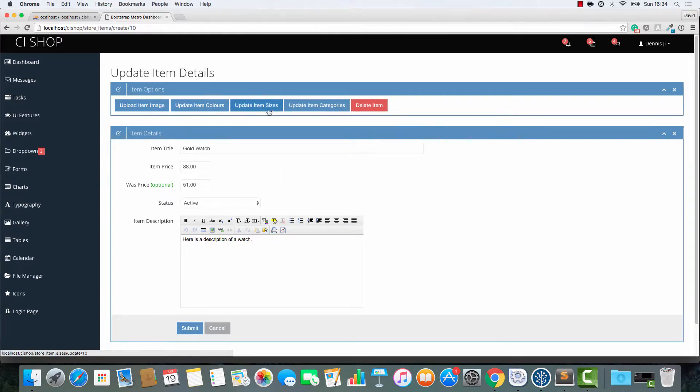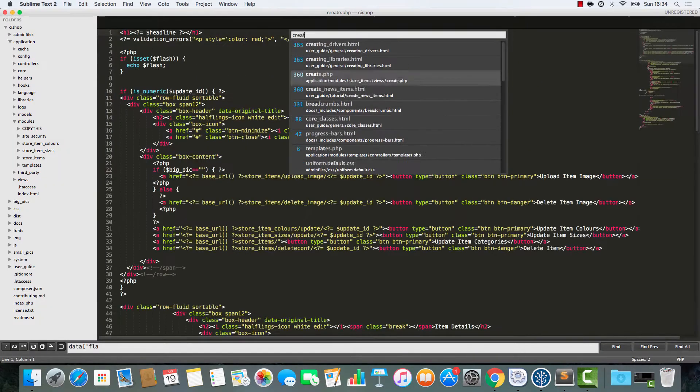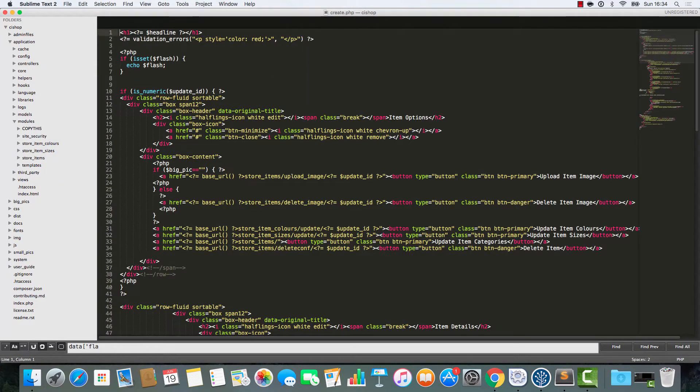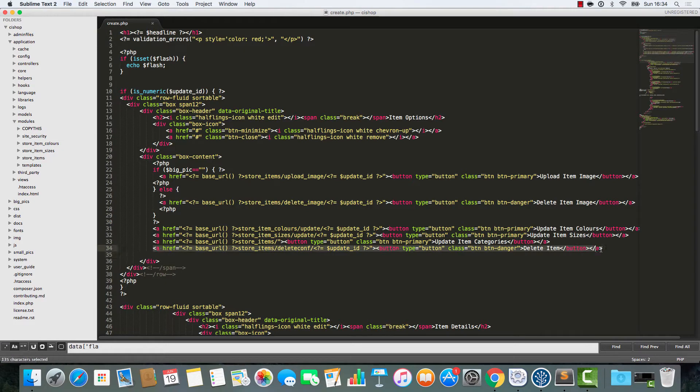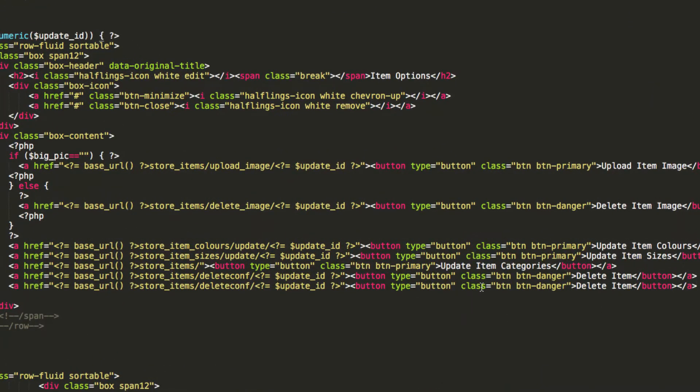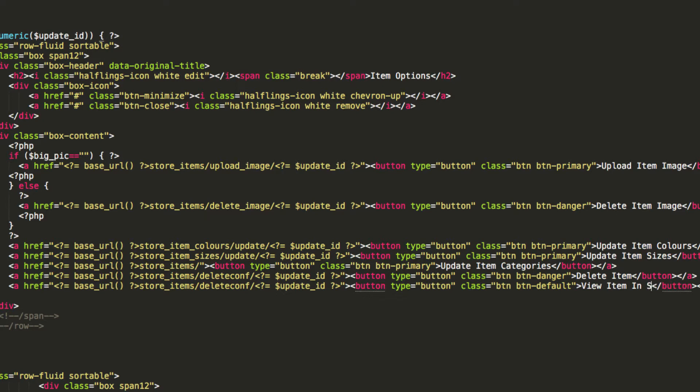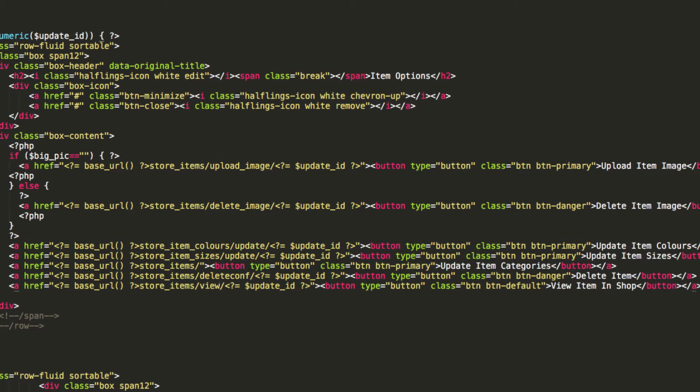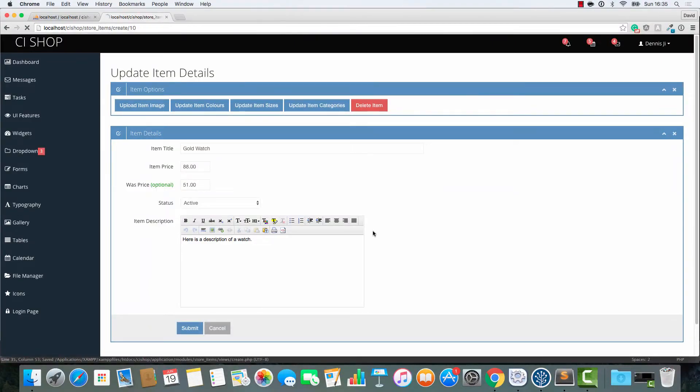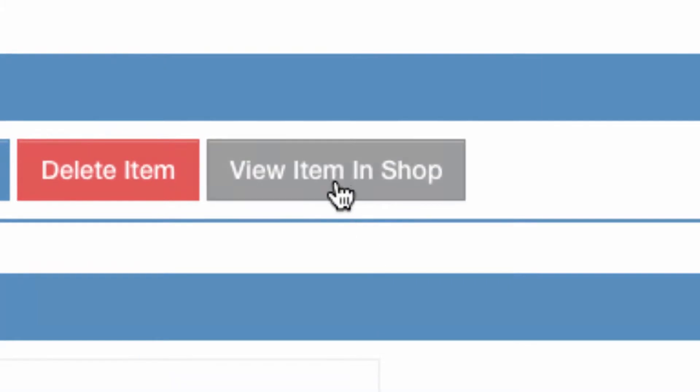So I'm going to add a button at the top here on this create thing. I'll have a little convention going on whereby if we're just navigating, it's going to be a grey button. I'll say view item in shop. It's going to go to store items view forward slash update ID. So we've got a new button here and it's for viewing the item in the shop.